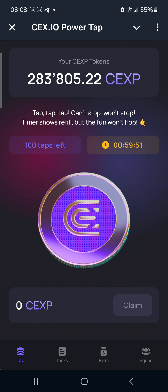Hello guys, good morning. I trust the night was restful. This is a very short video on how to link your Sex.io airdrop from Telegram to the app itself. I understand that a few persons have been having issues doing that, so I just want to make a short video to help you see how I did mine.